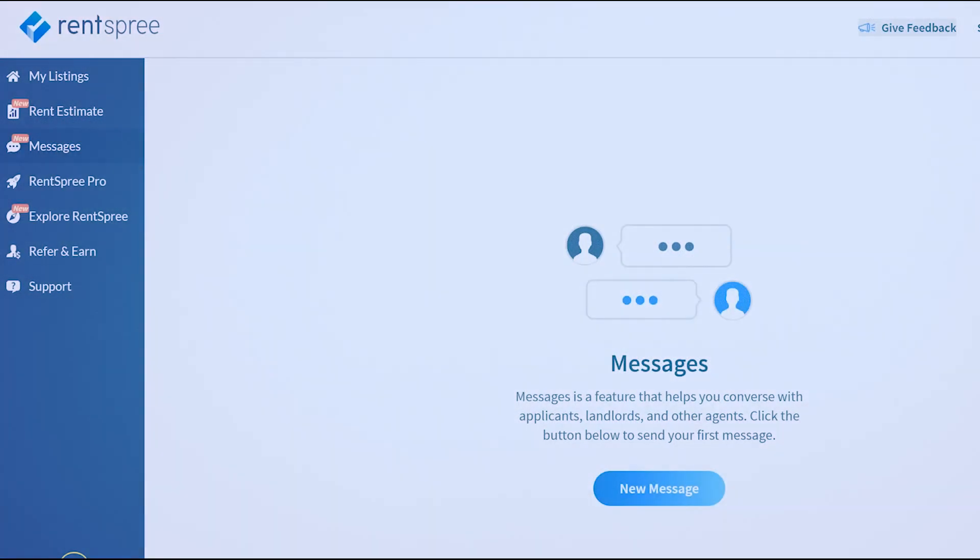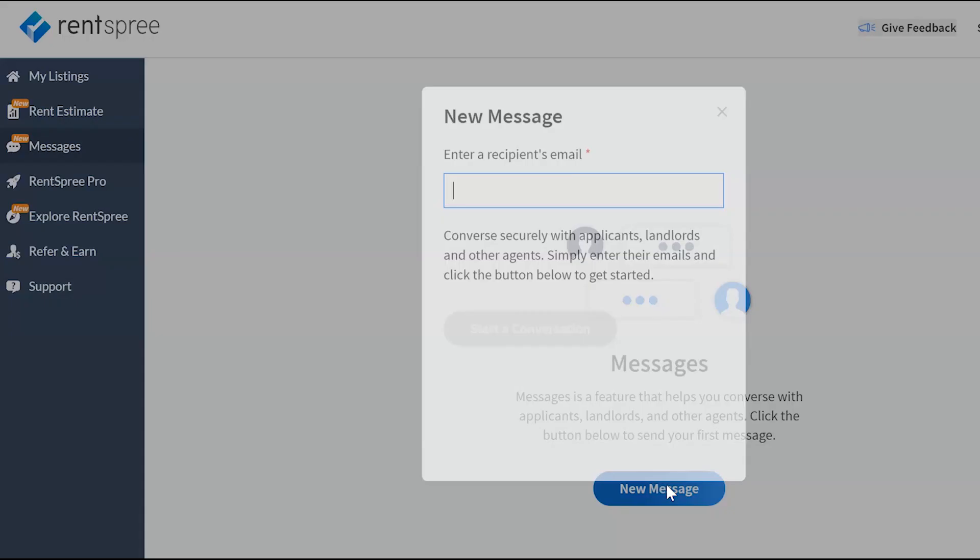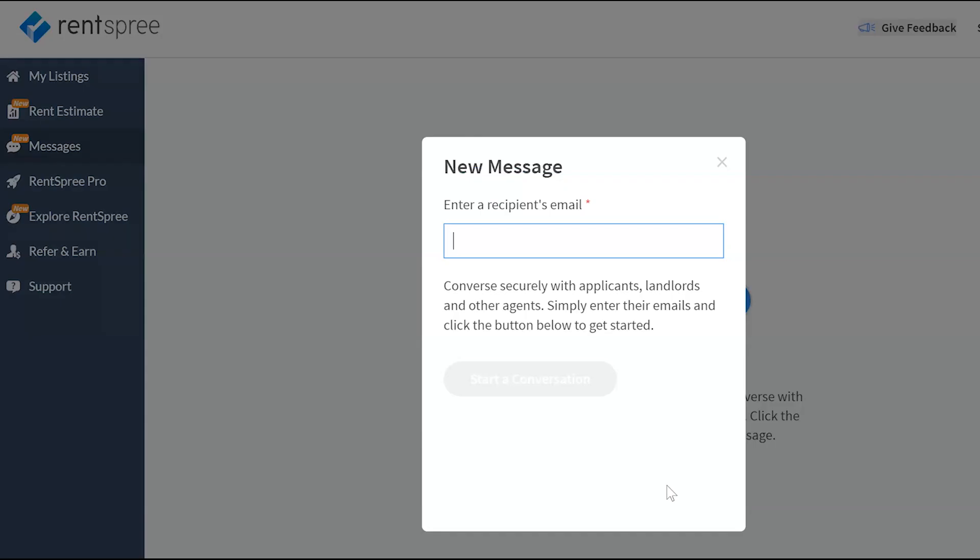To start a message to another agent, owner, or even an applicant, all you need to do is log into your Rentspree account and click on the messages tab on the left hand side of your dashboard. Then you can click on new message to start a new message with anyone.